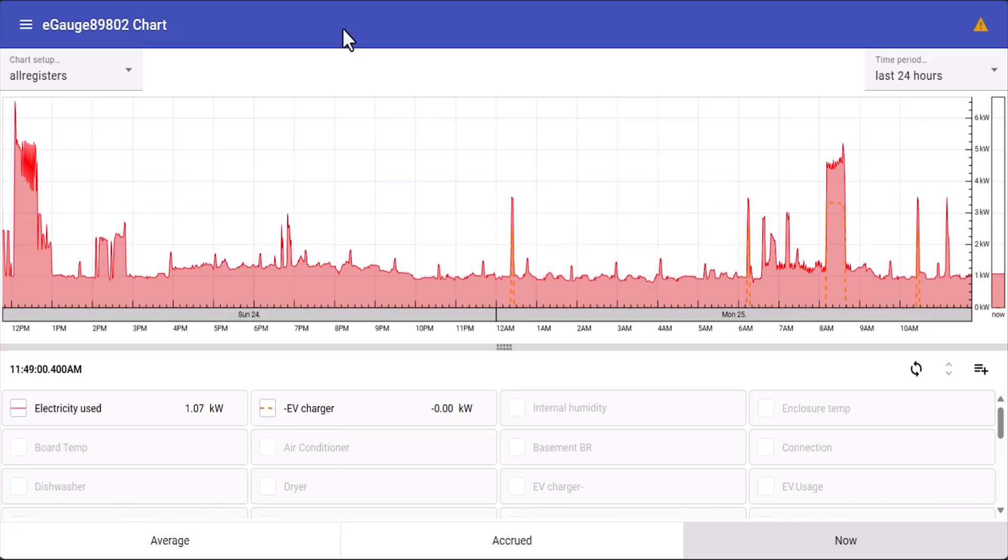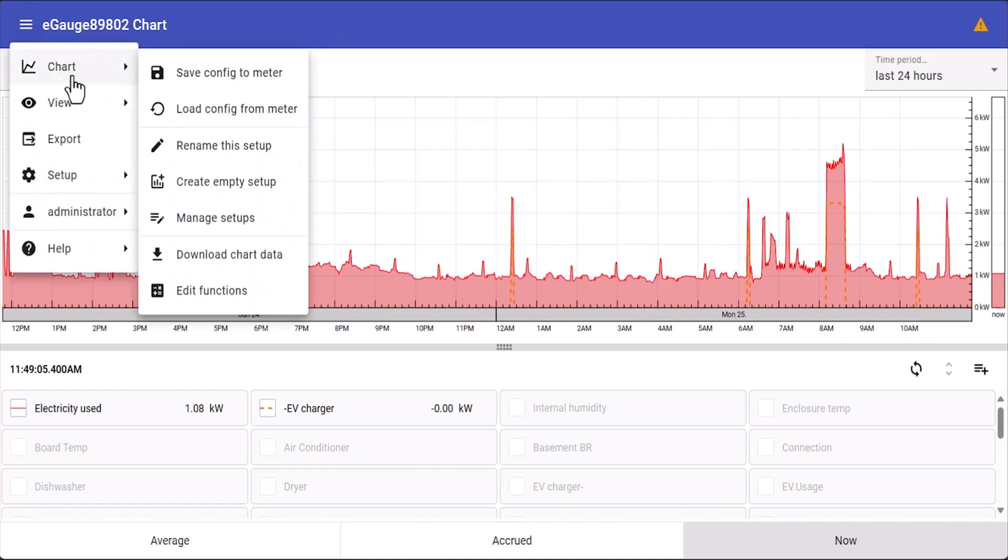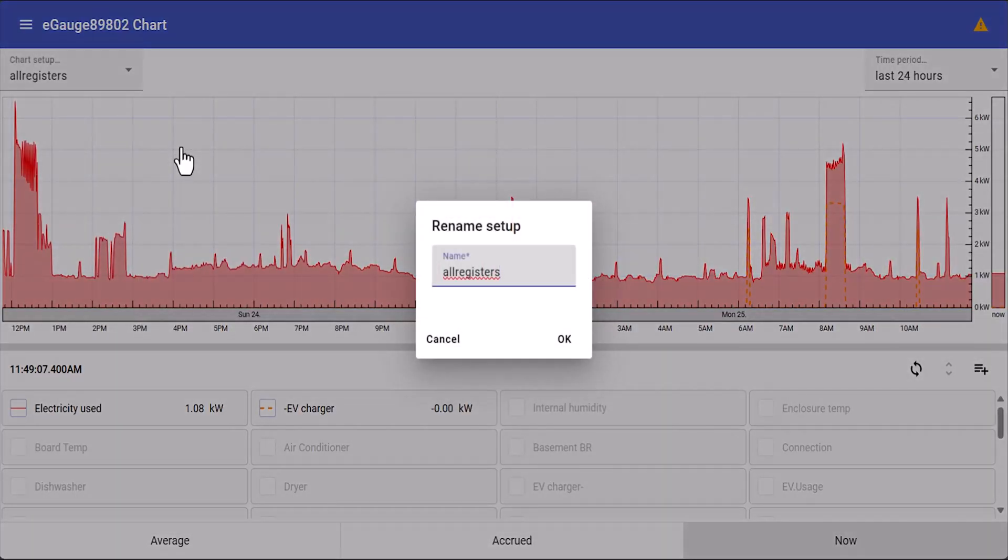The current view can now be saved. All we need to do is click the menu at the top, select chart, then select rename this setup, and then type in a name. We're going to call this one test view.